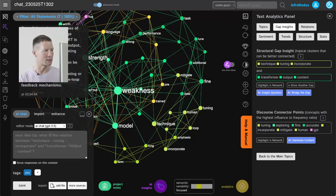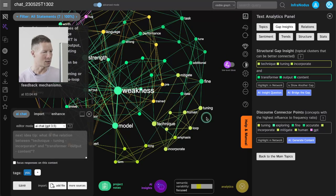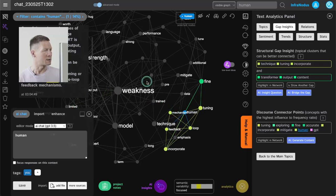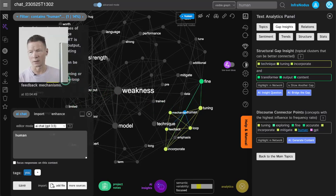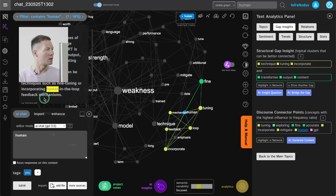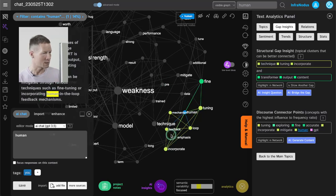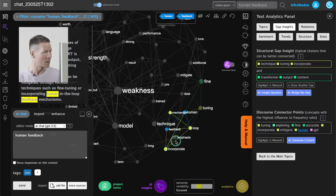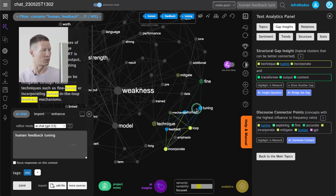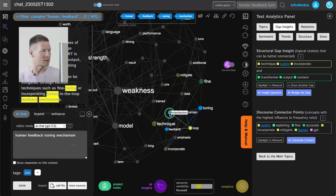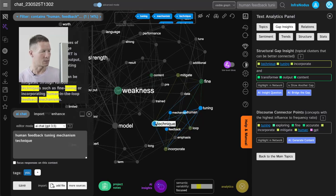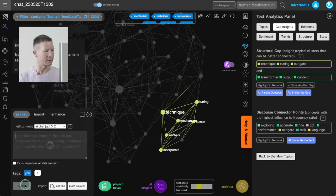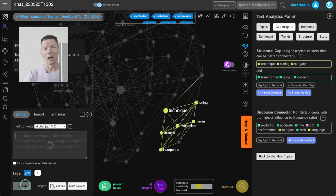So here I see that it added something in this direction where it's talking about incorporating humans into it and also how you can mitigate some of the weaknesses by providing the feedback mechanisms from humans and also tuning the model. So again I can select those nodes and ask the system to develop it a little bit further.